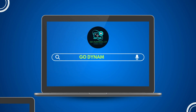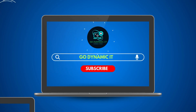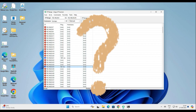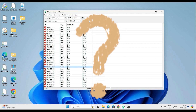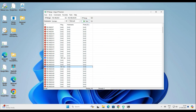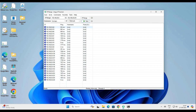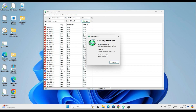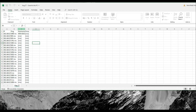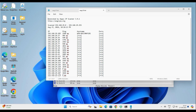Hey everyone, welcome back to our channel Go Dynamic. Have you ever been suspicious about your LAN network, or maybe you're just starting out and not sure who is using which IP address? Do you often get a complaint about IP conflict? If that sounds familiar, then this video is for you. Today we are going to dive into scanning our LAN network and identifying the devices that are taking up IP addresses.